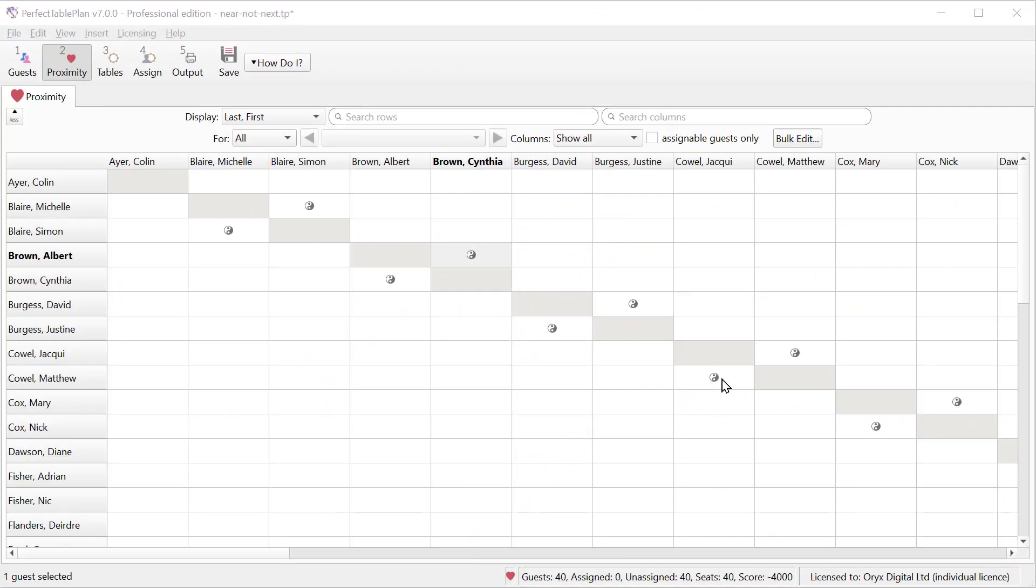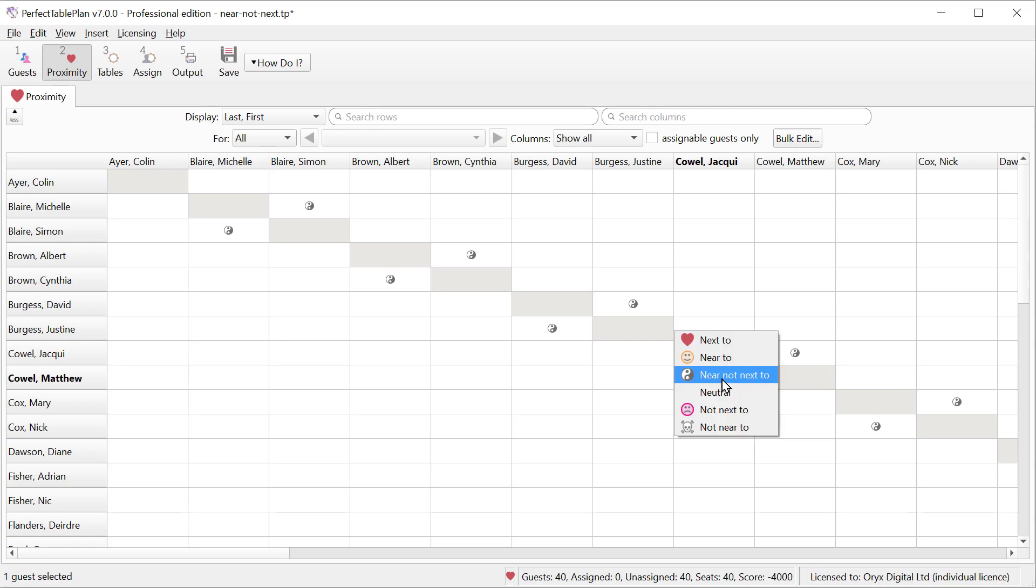There is a new near but not next to proximity. It's represented by a yin yang symbol. This tells Perfect Table Plan to put these two people on the same table but not next to each other.